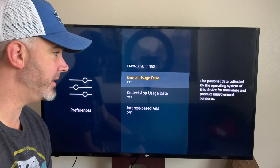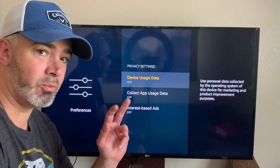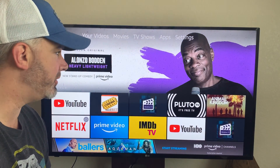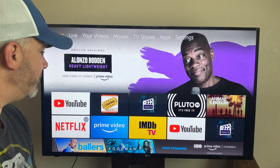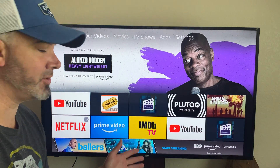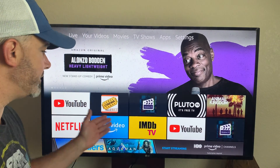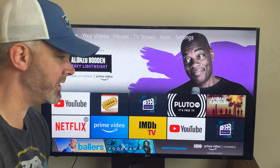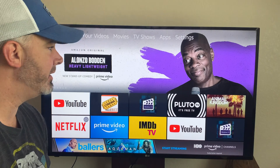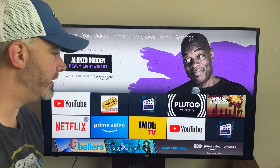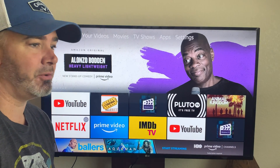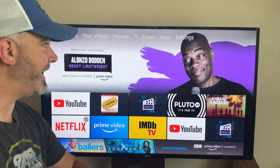Now your Fire Stick is set up and ready to go. You don't need Kodi. Now you can go to your Silk browser, you can download some amazing apps like Morpheus or Cinema TV, Cinema Free. There's a lot of things you can do now with your Fire Stick. That is the basic setup.